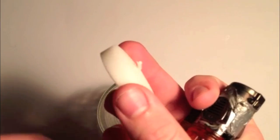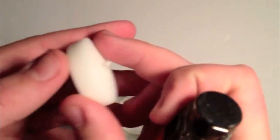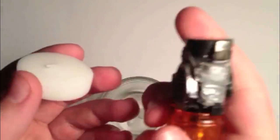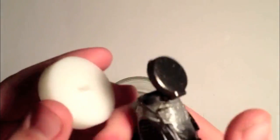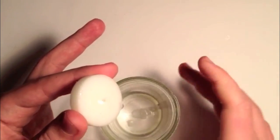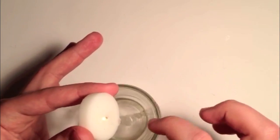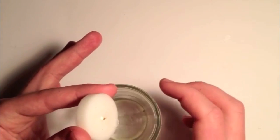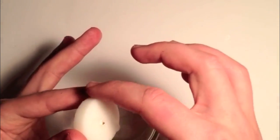Next, what you want to do is take your first candle and just light it. Basically, you're going to want to drip some wax into the bottom of your jar.